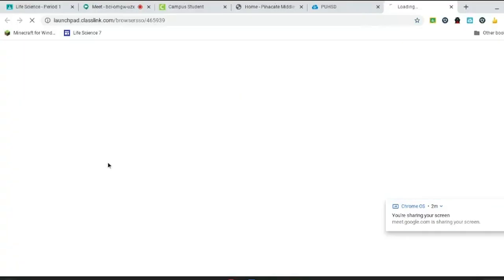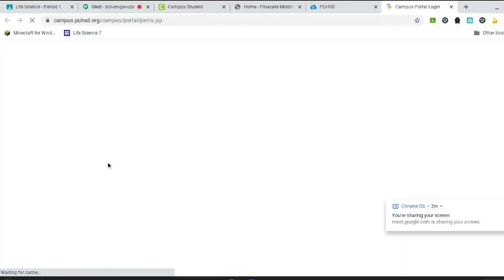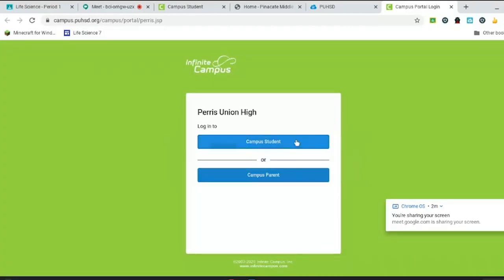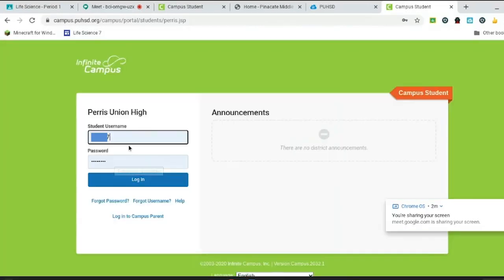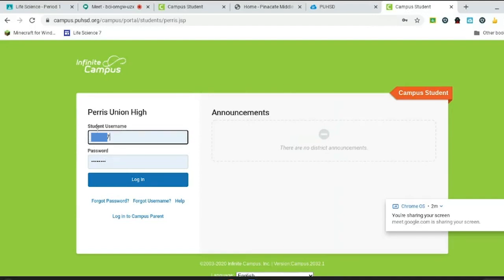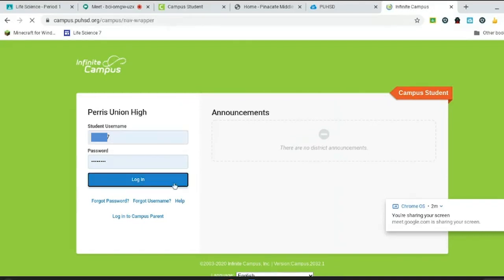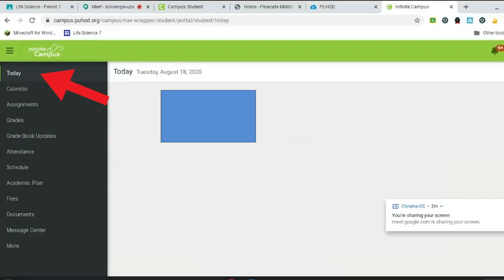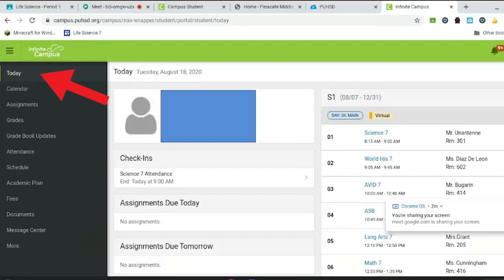Okay, now walk us through your process of logging in. So you click on campus student. At the top where it says student name is where you put your student ID. This is the ID that's on your schedule, and then your password is the password that you use to log into your Chromebook. Then you press login.